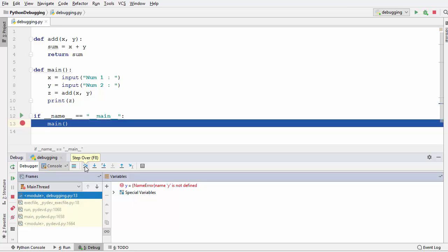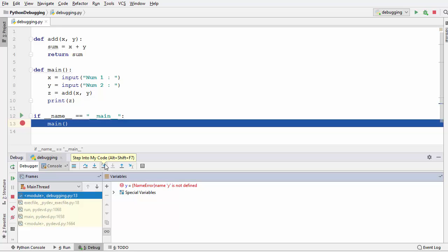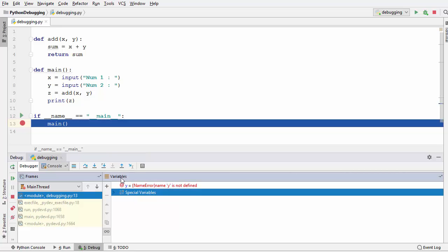The first icon is the step over icon, which you can click to step over your code. The second icon is step into, which lets you step inside a function or class you are currently on. The third icon is step into my code — if you use step into and your program contains built-in functions, it will go into those; step into my code will only step inside your own code. There are also step out icons we'll see later. Under the variables section you can see the values of your variables.